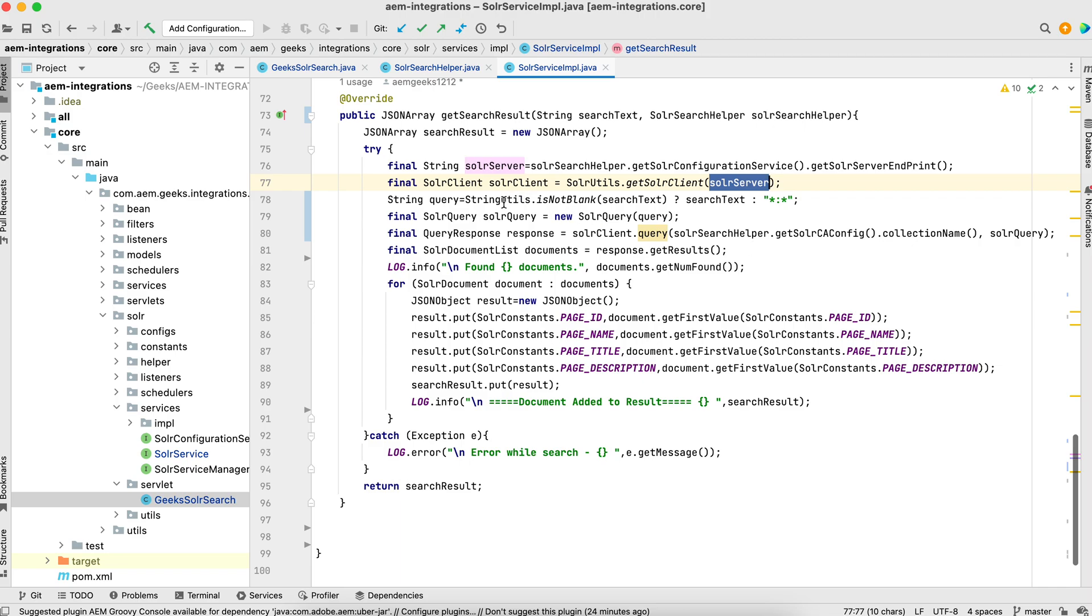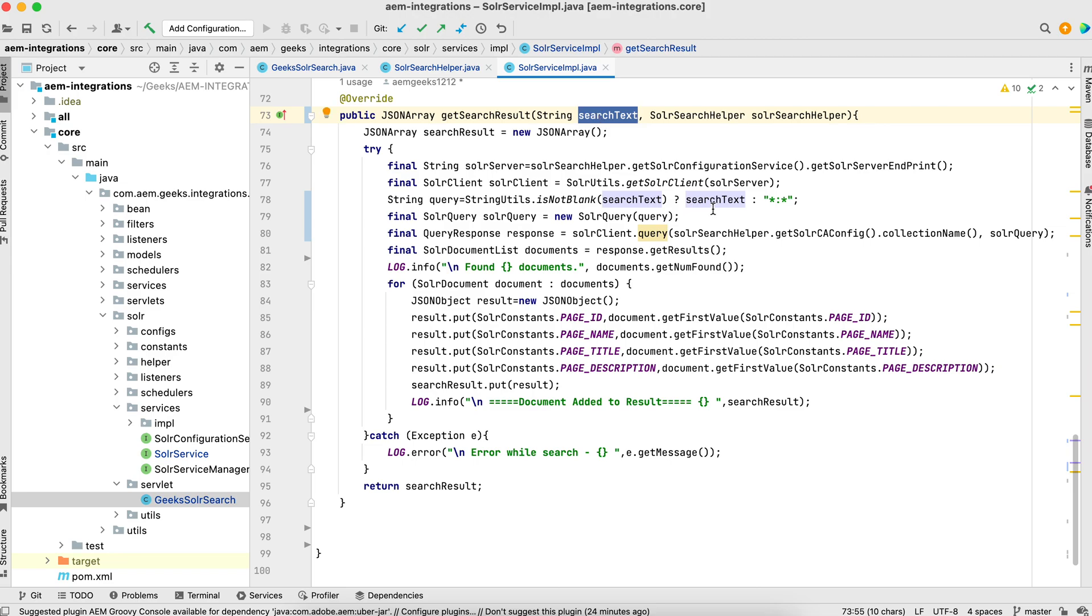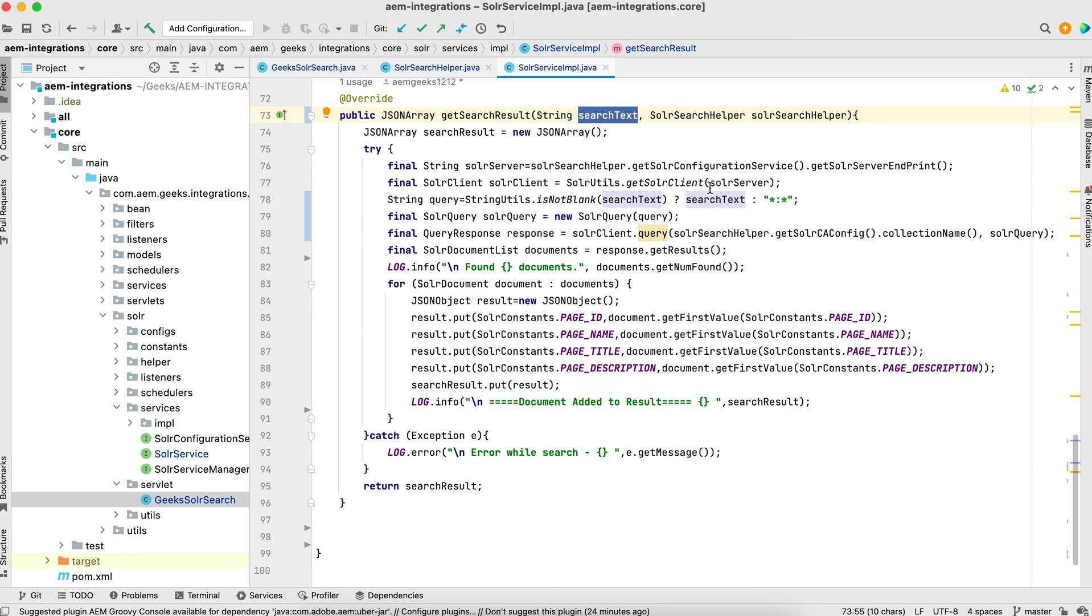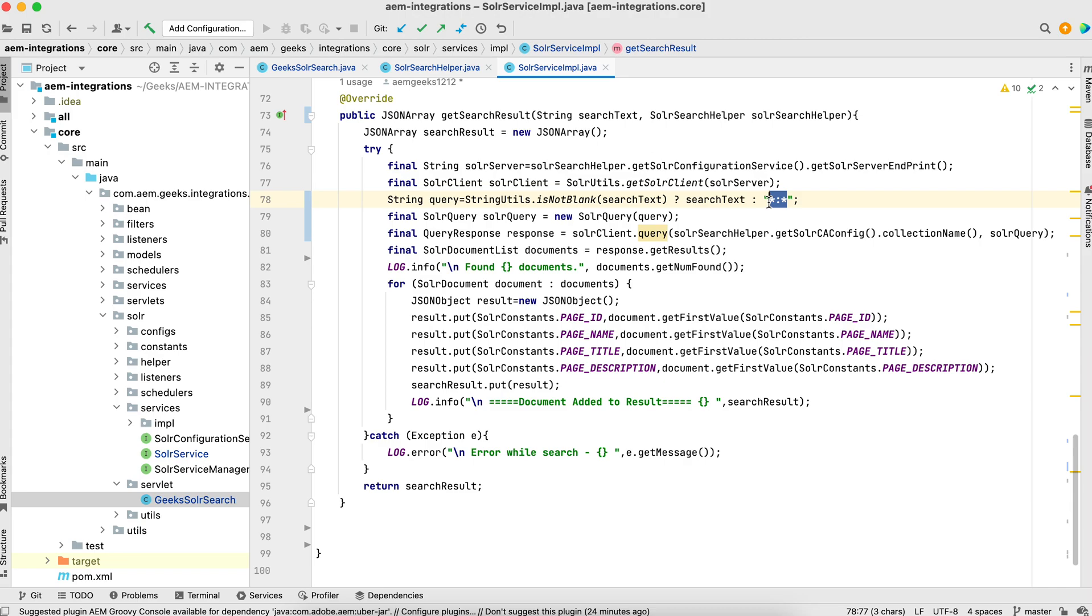What I'm saying here: if search text, whatever I passed from there by calling this method, if it is not blank, then pass the search, otherwise this star asterisk star. What do you mean by that star asterisk star? It provides you all the result in Solr query. We'll see in coming tutorial how to make Solr query and all. Here I will explain how you can make the request to search data.